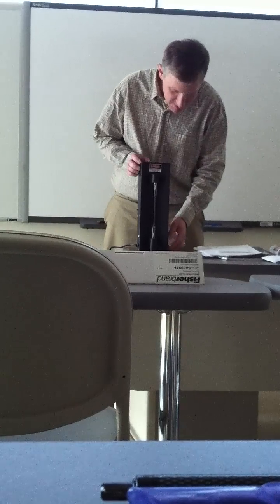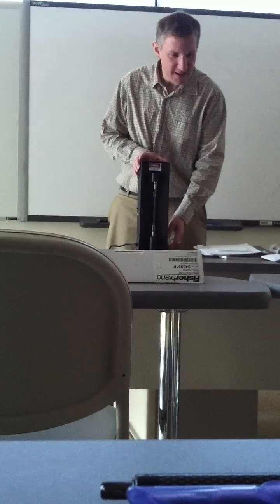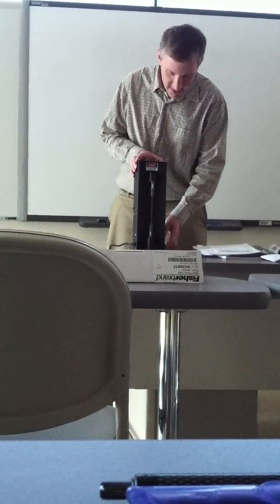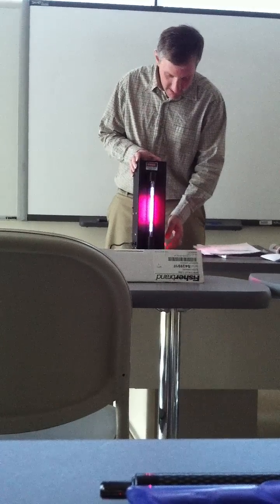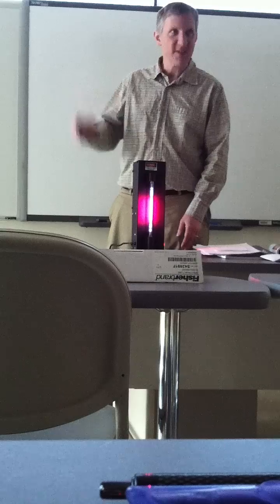And then with a simple flip of the switch and a crossing of the fingers, I give you hydrogen.